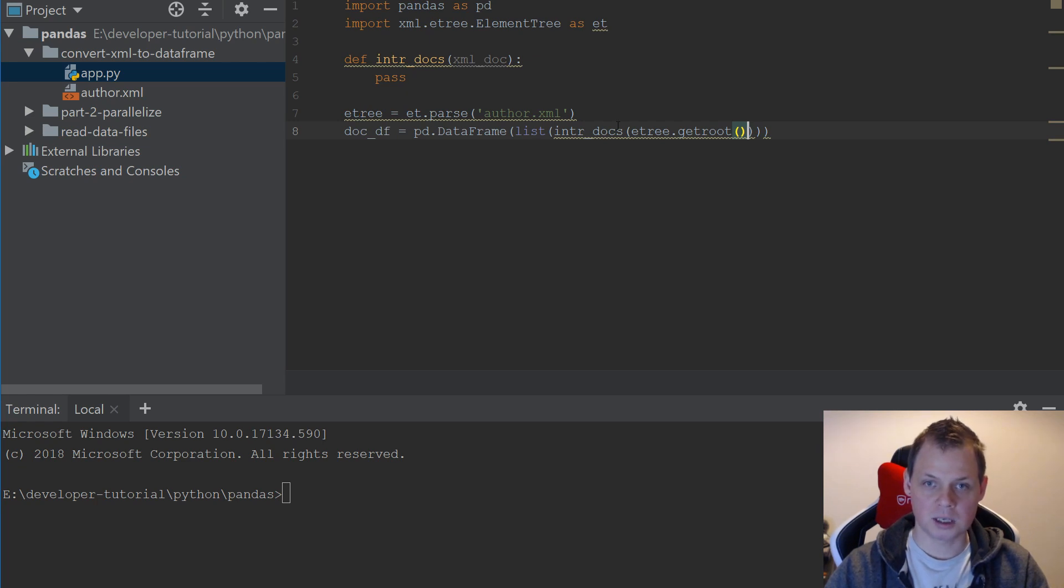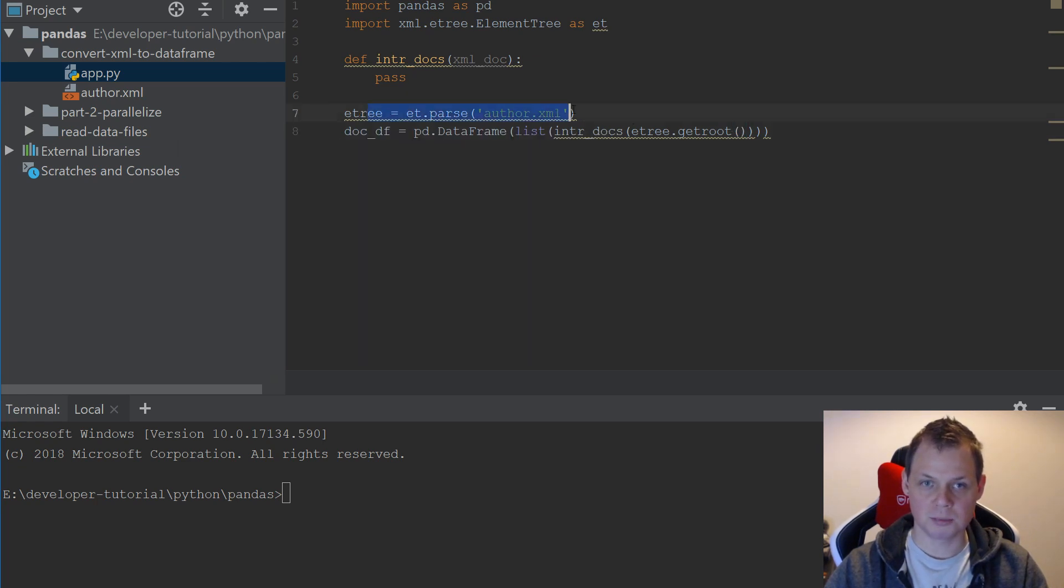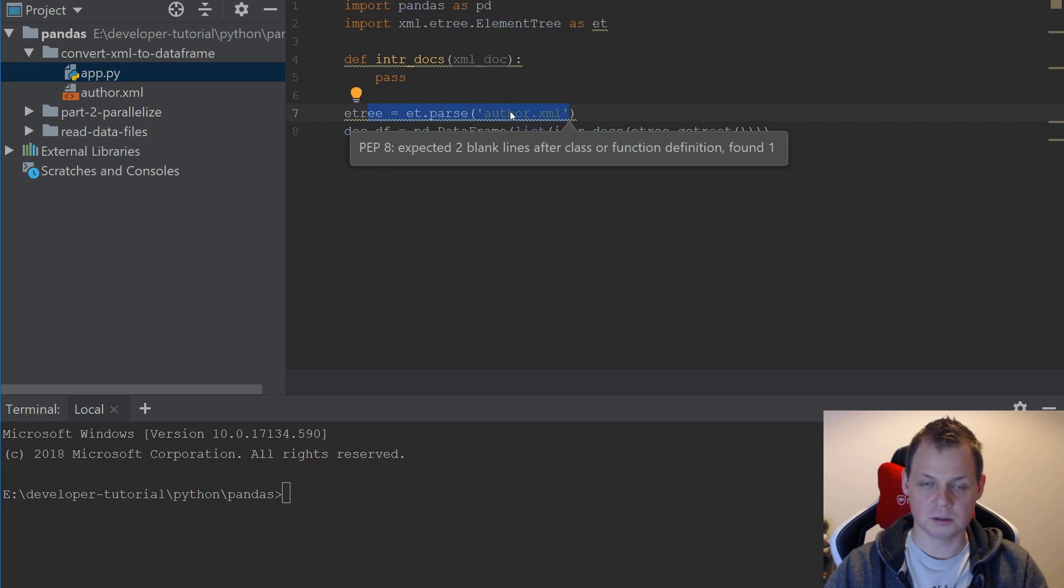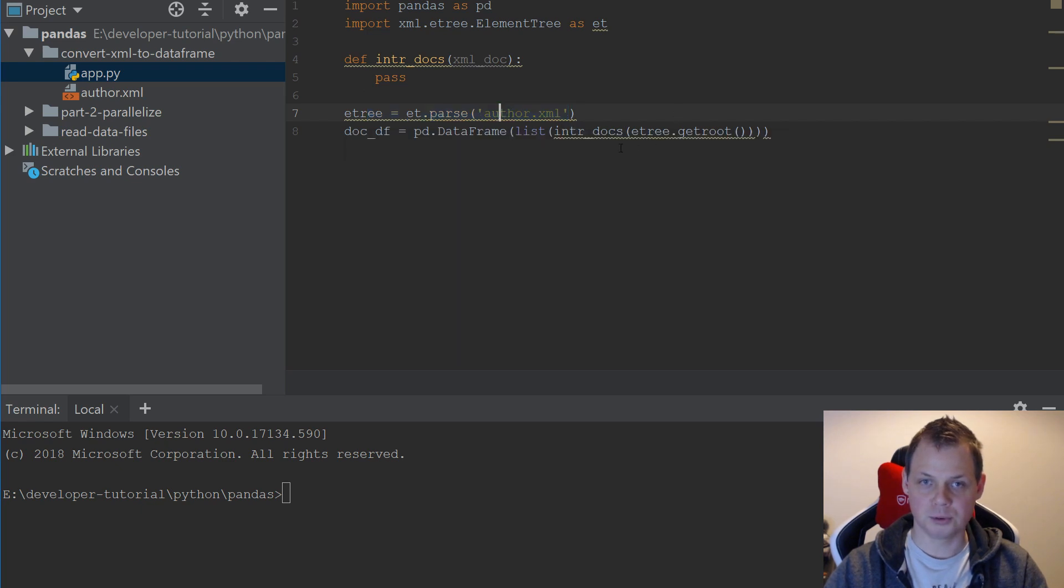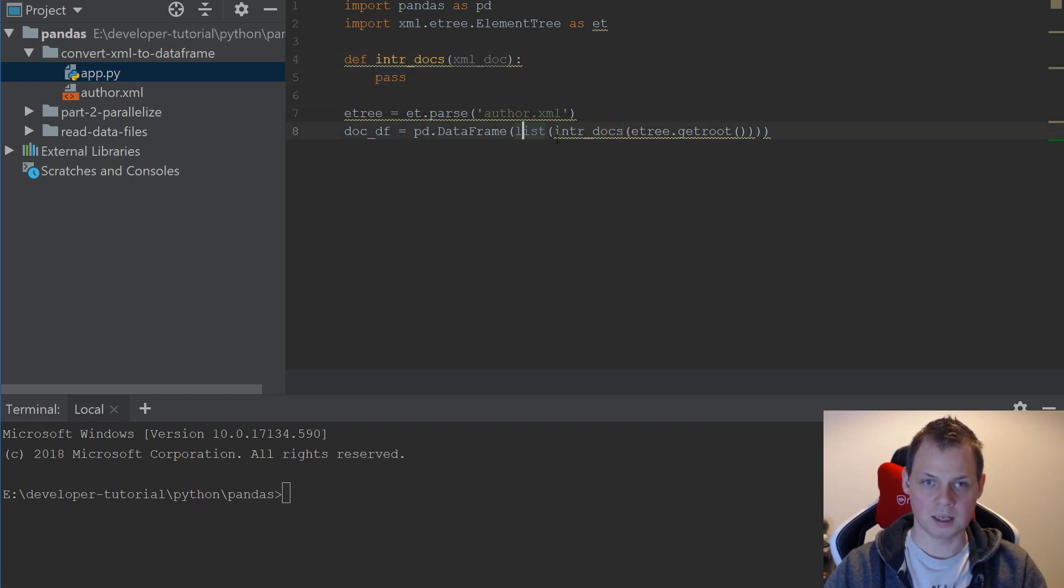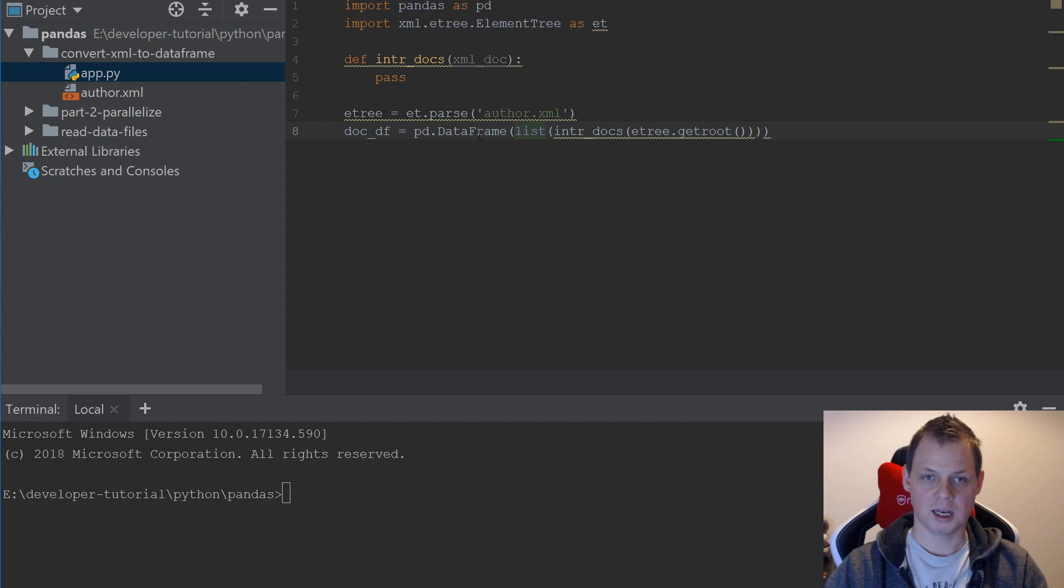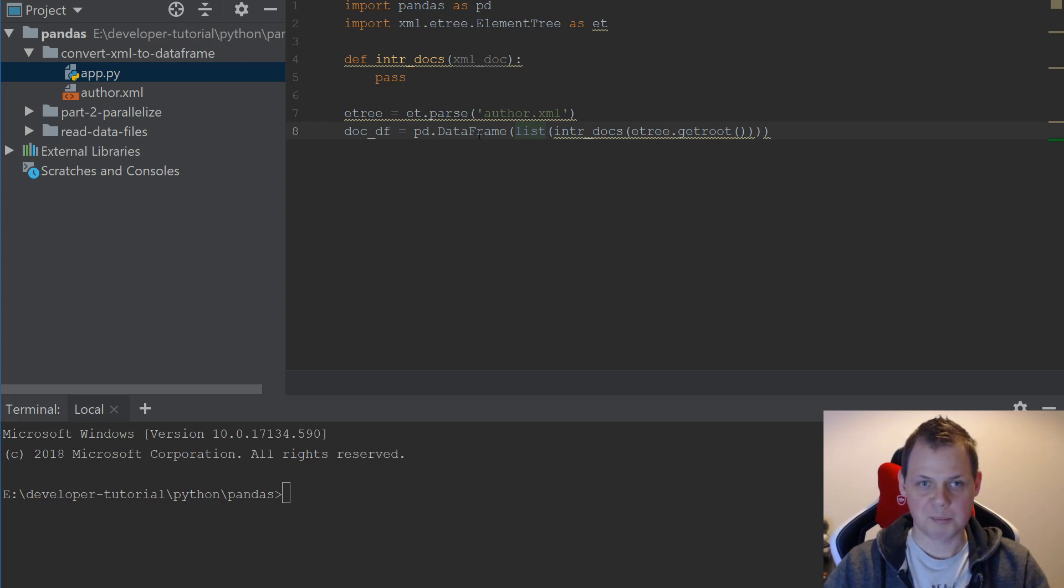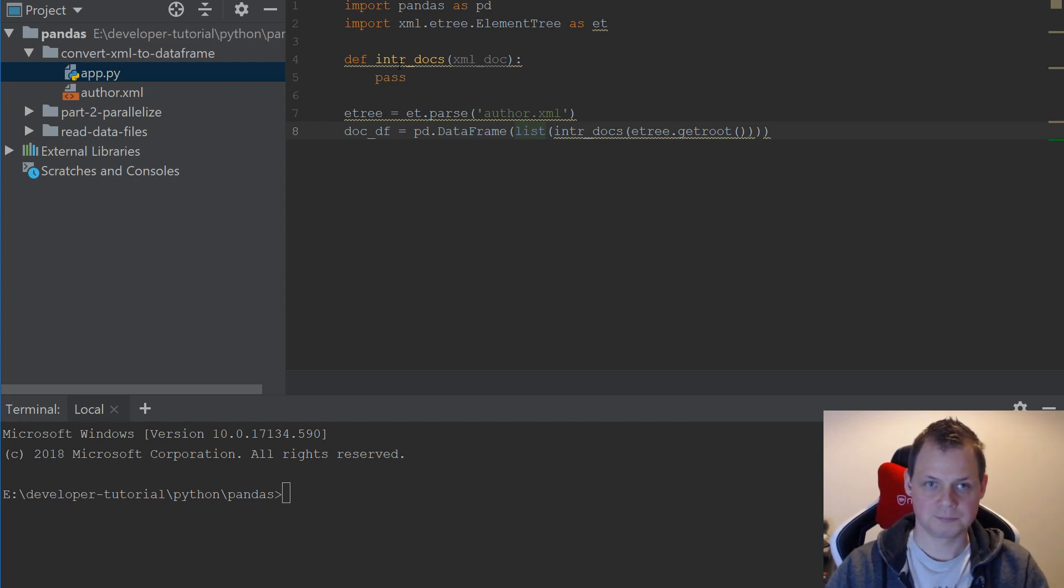What I do is taking my root document of XML and put it into the function. We go up here and I return it and then I want to convert to a list, and when we have a list, Pandas DataFrame can convert correctly.